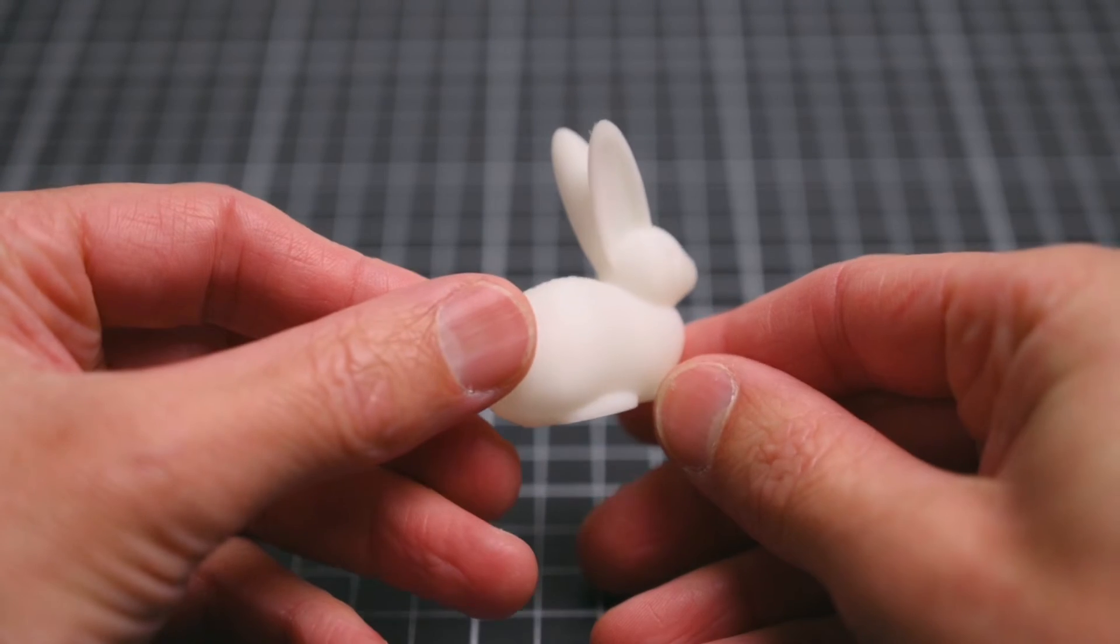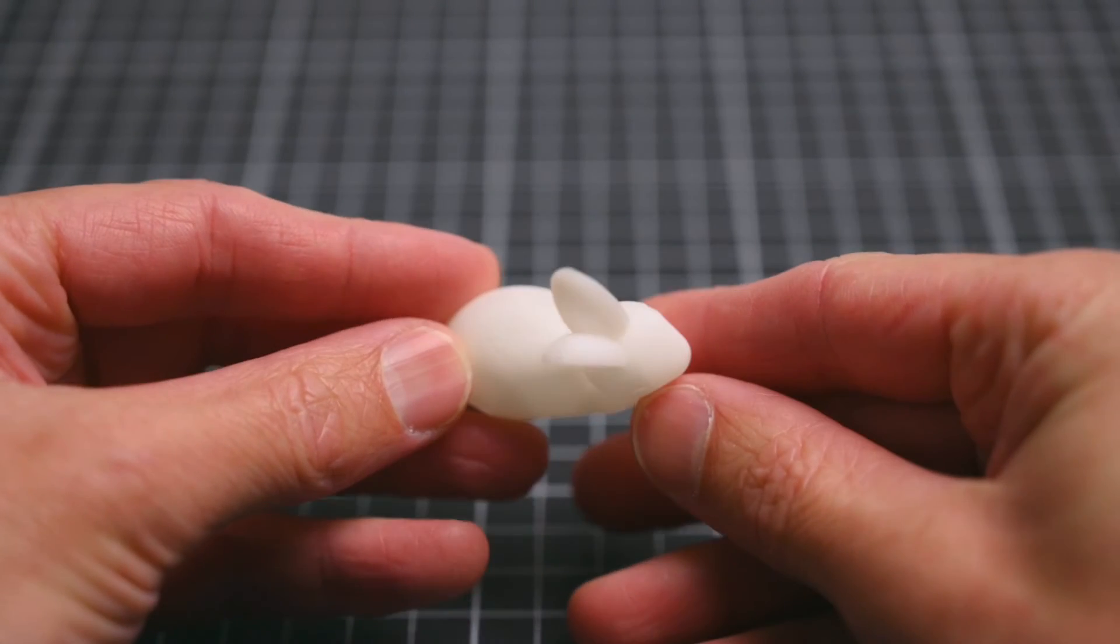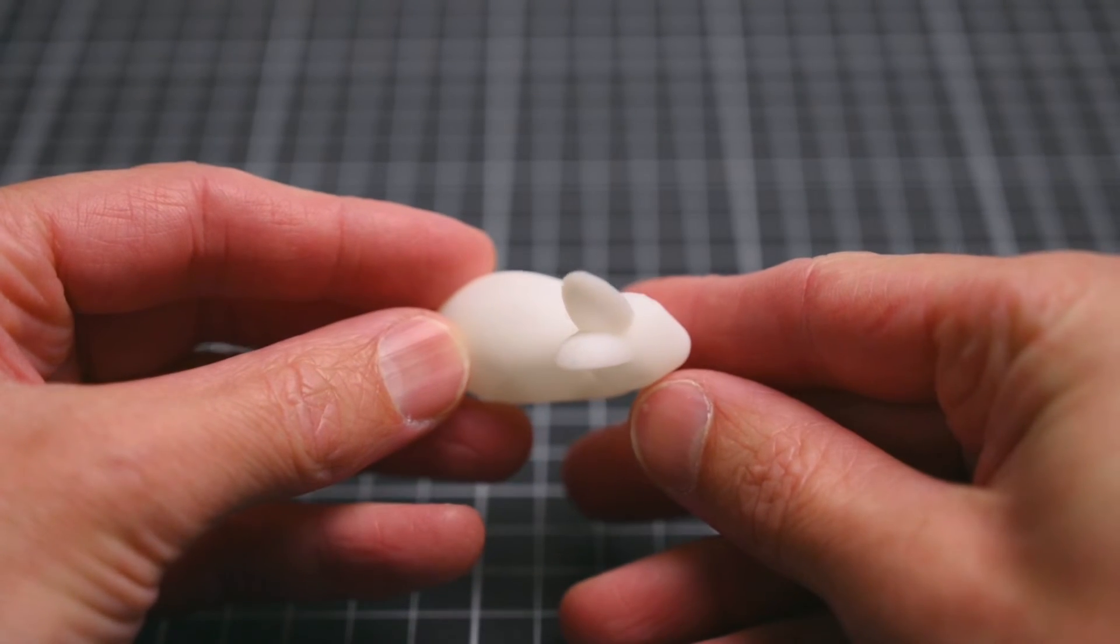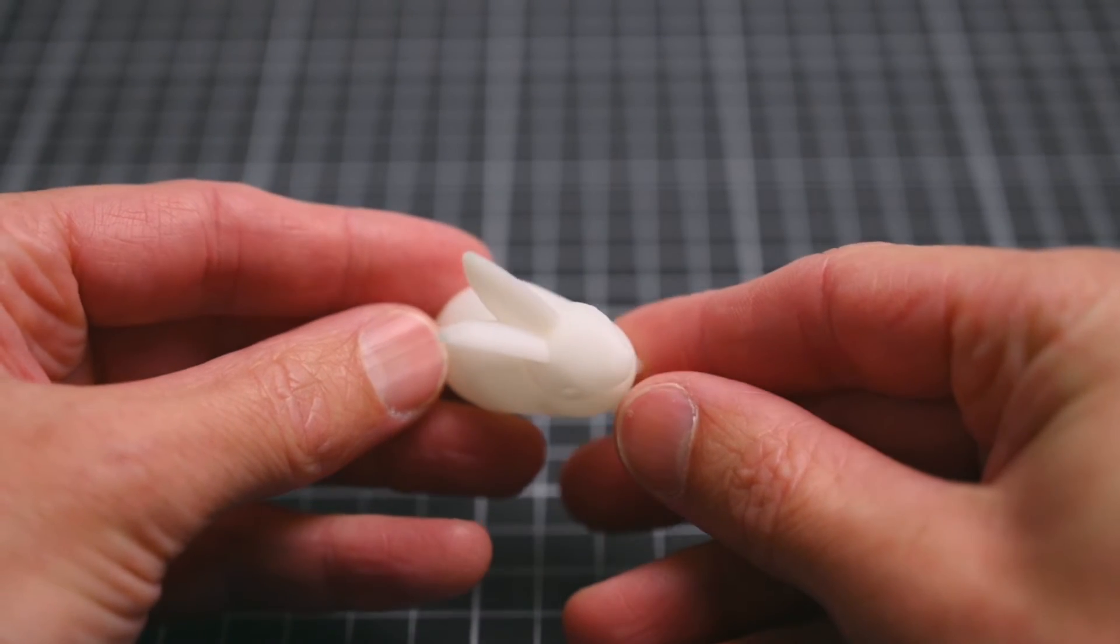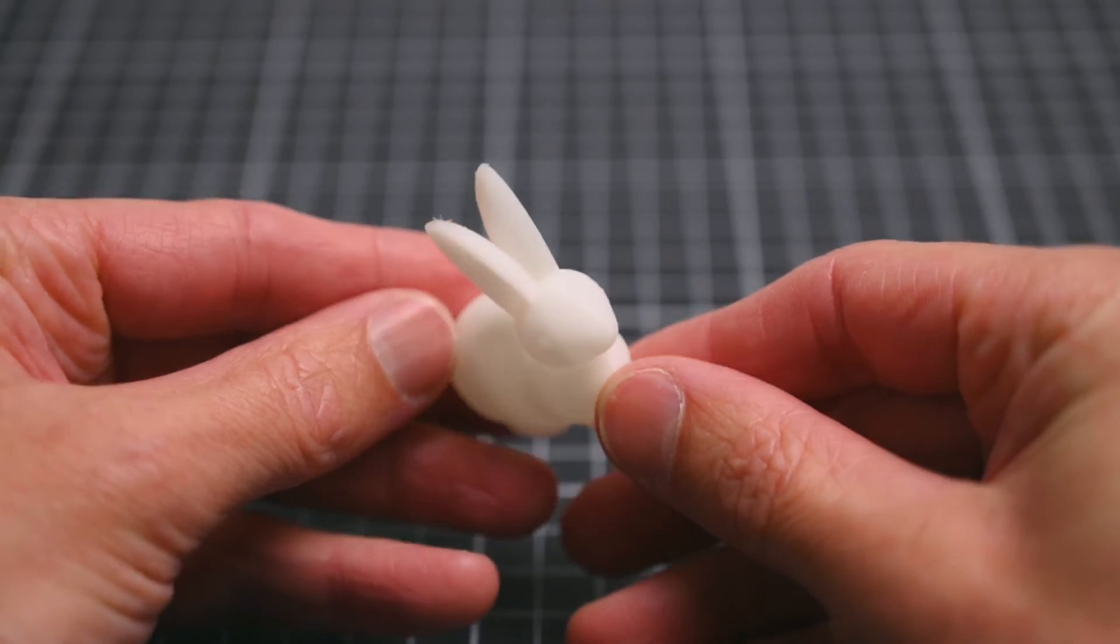The Bunny also printed well with only some fine string in between the ears which cleaned up easily.